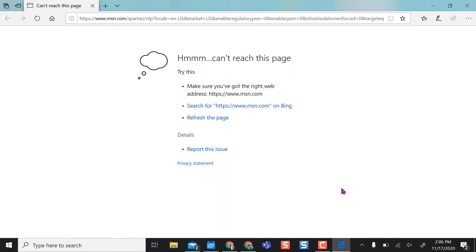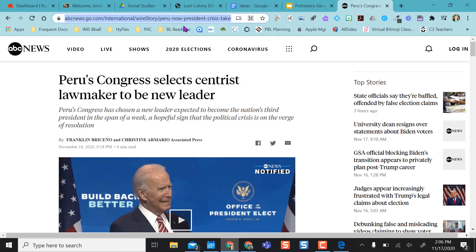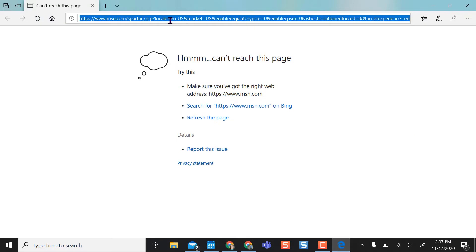Once you have it open, you can either search right inside of Microsoft Edge for whatever you want, or if your default browser is Chrome and you want to go to a specific website, you can Ctrl+C to copy the URL and paste it into the Edge browser using Ctrl+V.